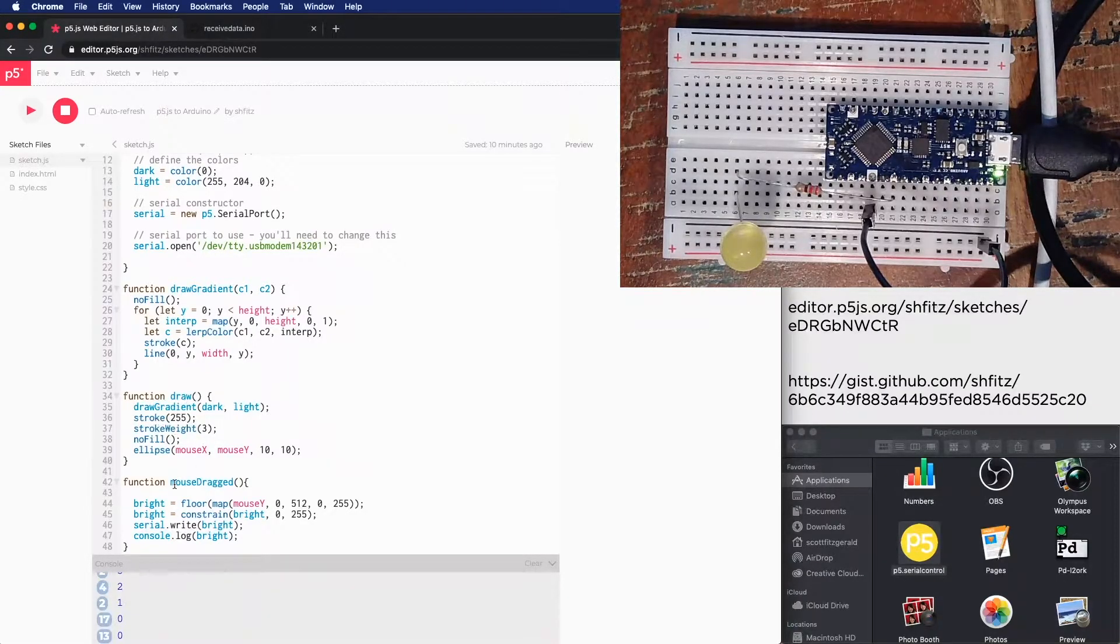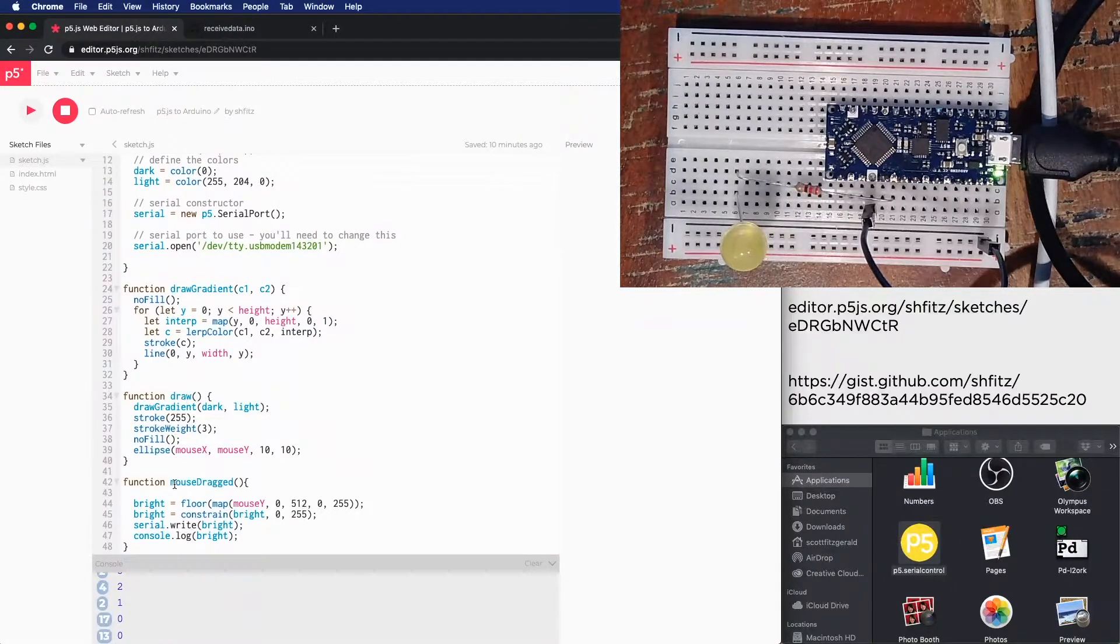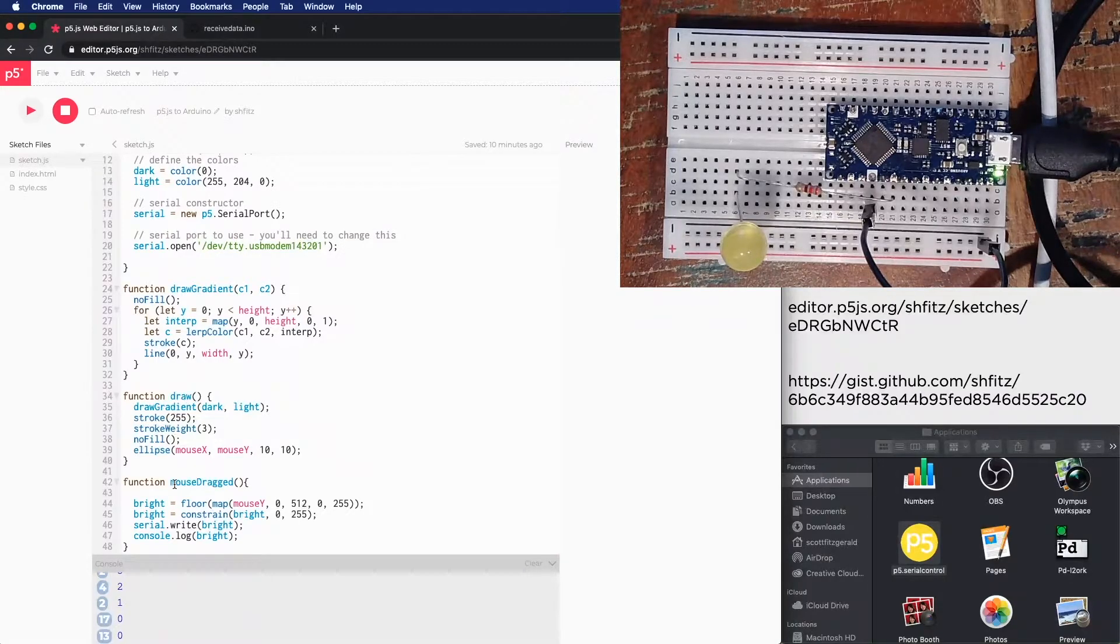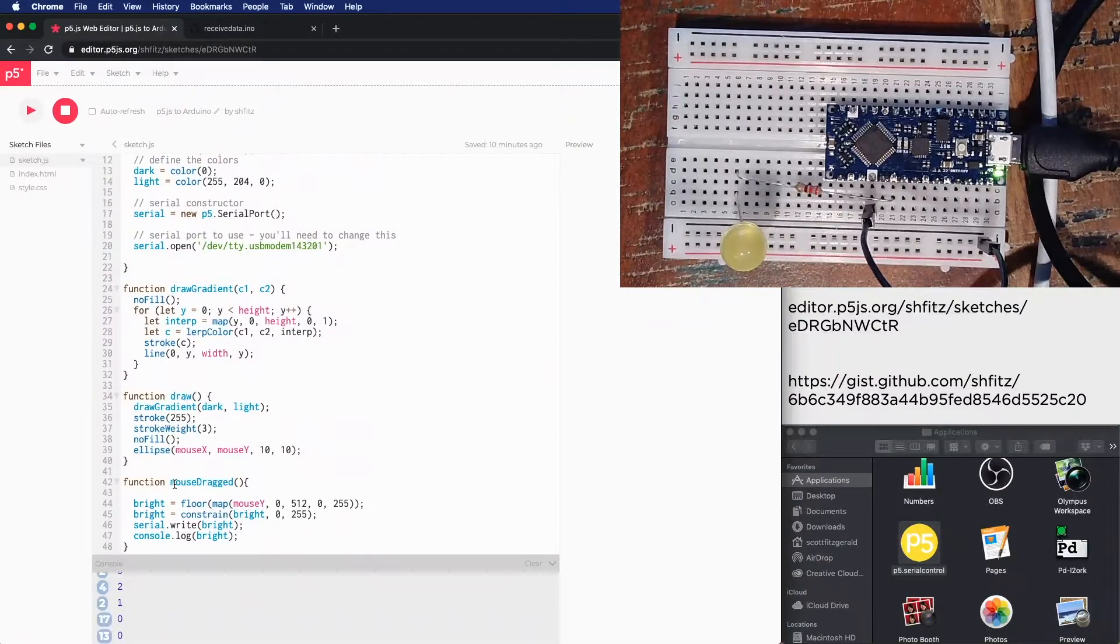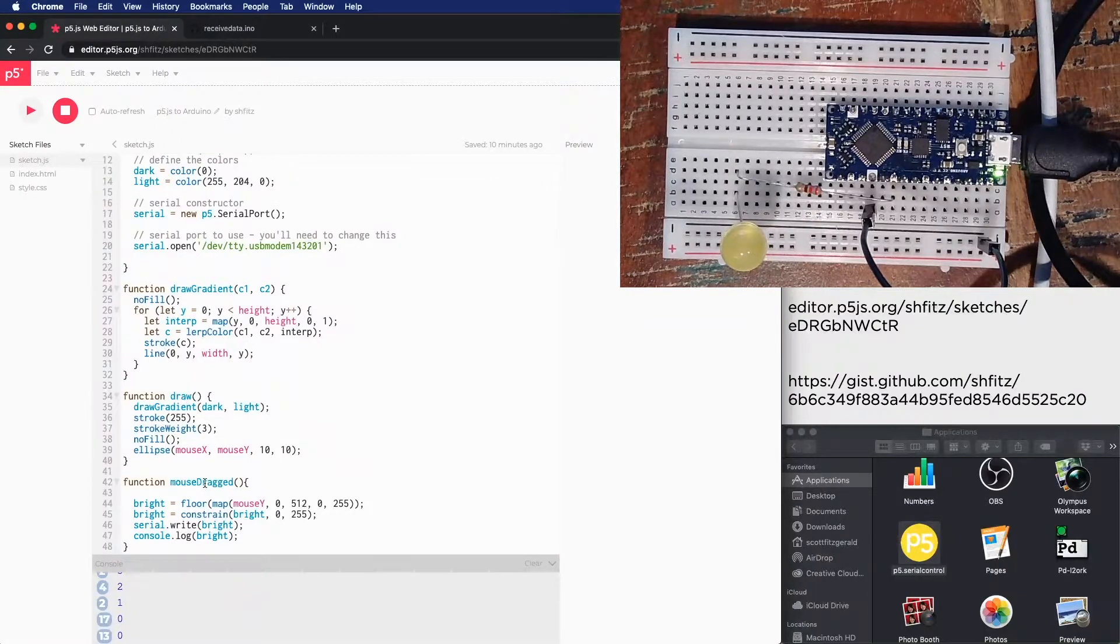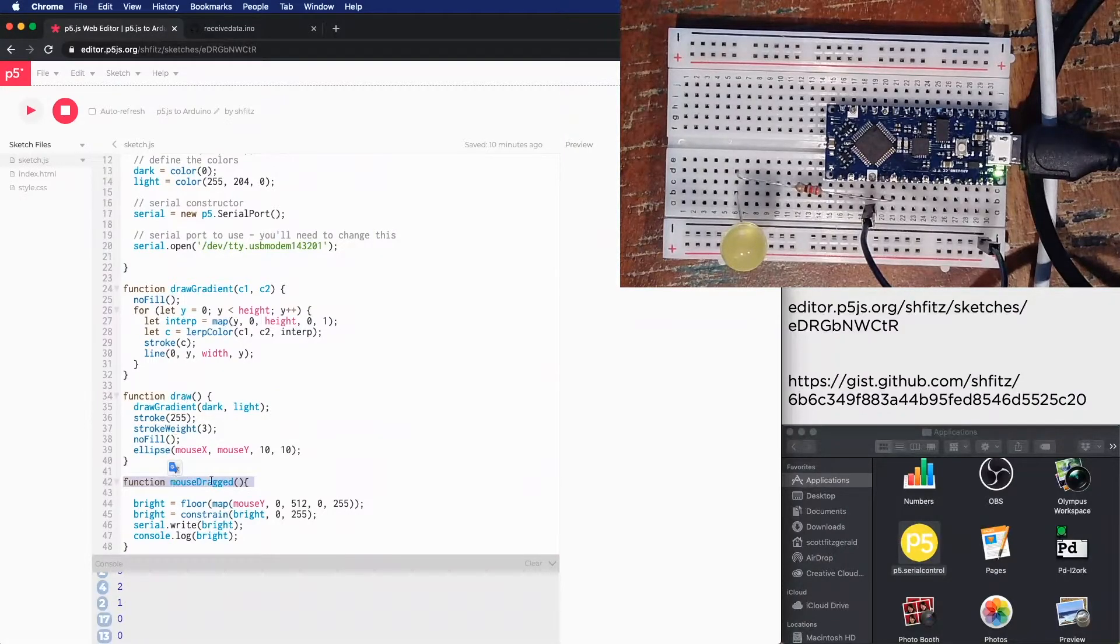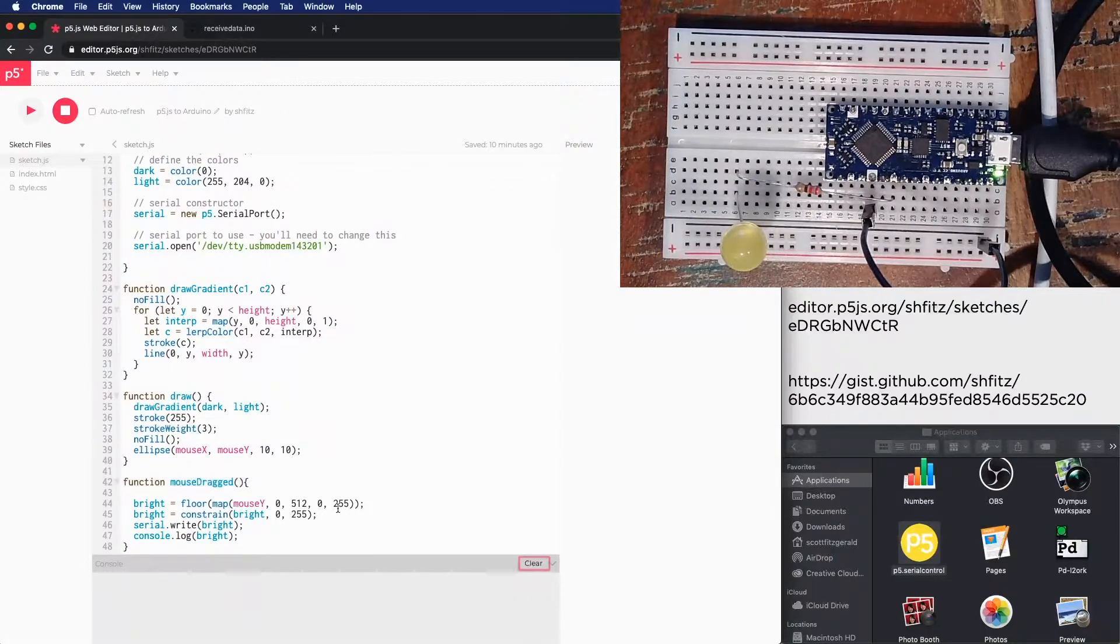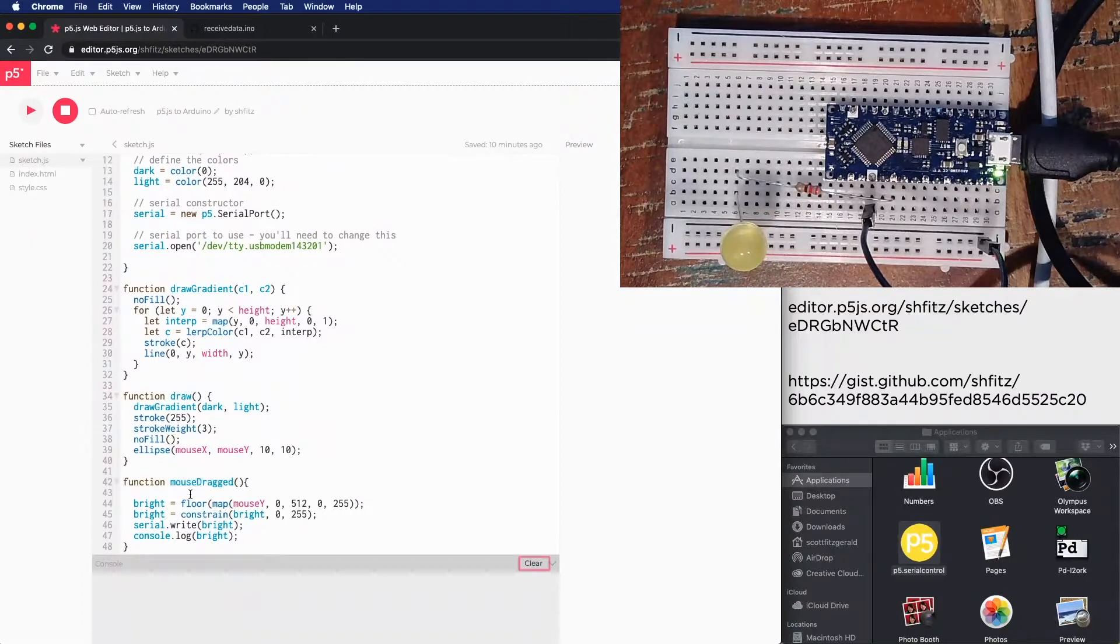And the only time that I'm actually going to send data here is when I'm clicking and dragging the mouse. So as I mouse around, it's not going to send anything. If I just click and don't move the mouse, it won't do anything. I need to actively click and drag the mouse. So there's a built-in function in p5.js called mouse dragged, which is convenient for us. So this gets called every time you do click and drag the mouse.